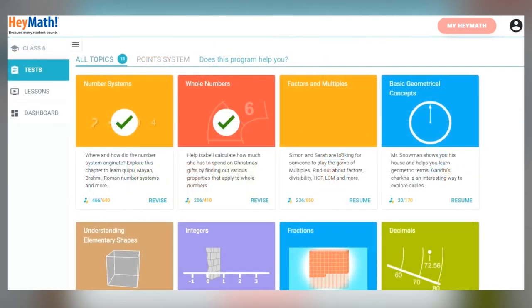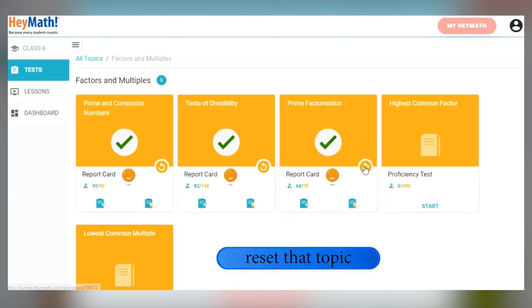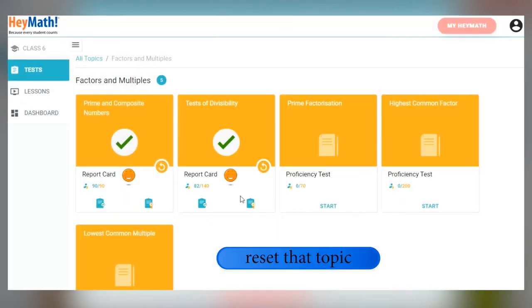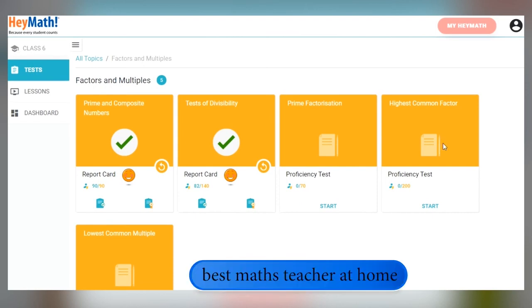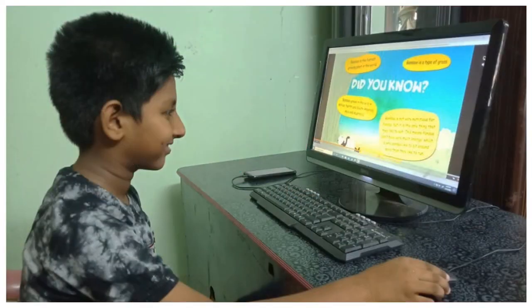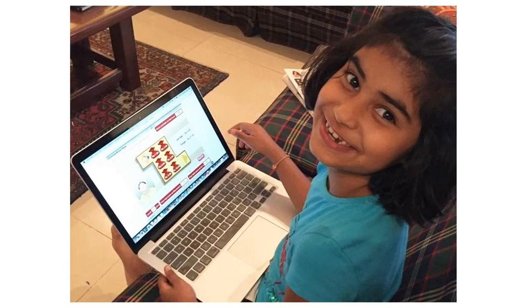And here is the best part. If you want to revise a specific topic at a later date, you can reset that topic and start all over again. HeyMath's Personalised Learning Program is like having the best maths teacher at home. It knows your specific needs, builds your confidence and helps you to achieve your best.